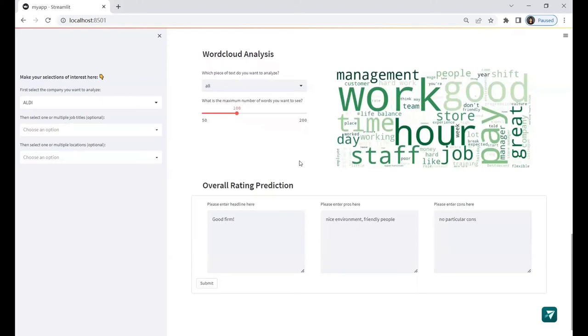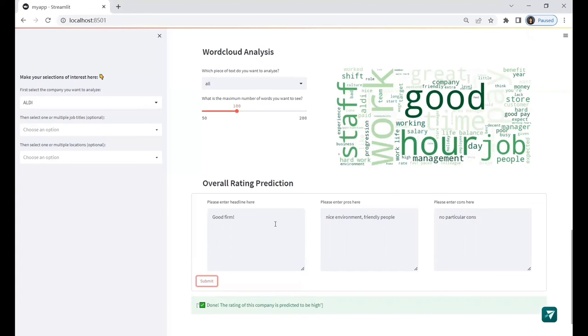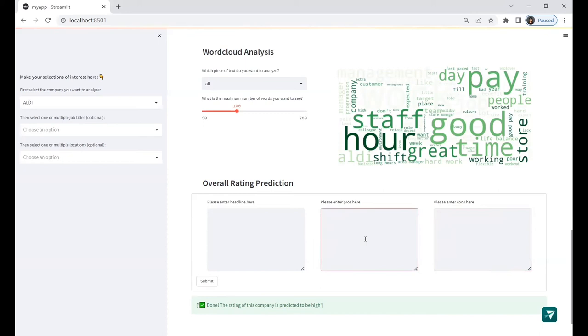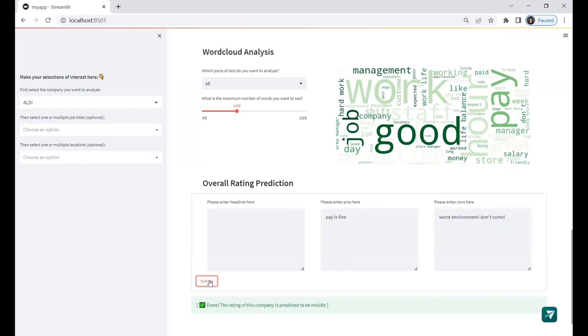The three boxes correspond to headline, pros, and cons. You can see that I already typed in some words. If I click the submit button here, I will receive a message reminding me that the model works successfully and the predict rating would be high. Now let me try to type in something else. Pay is fine. Worst environment, don't come. Now I submit the result. Now the rating is predicted to be the middle level.